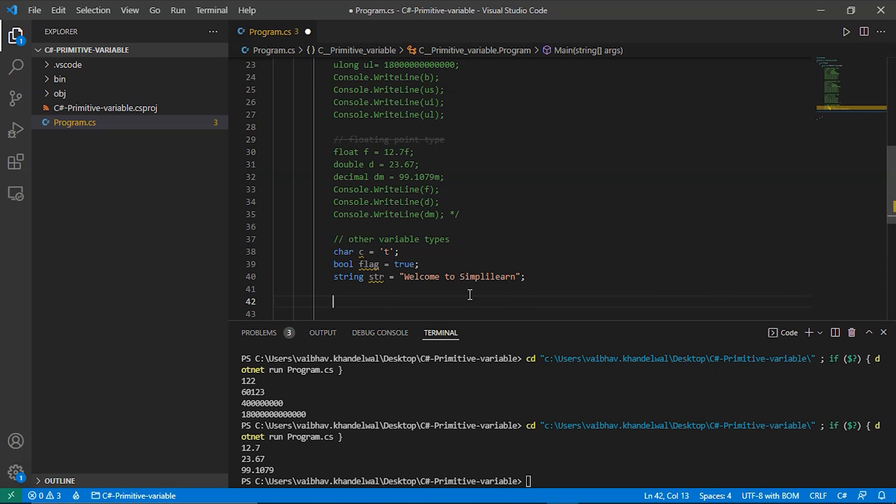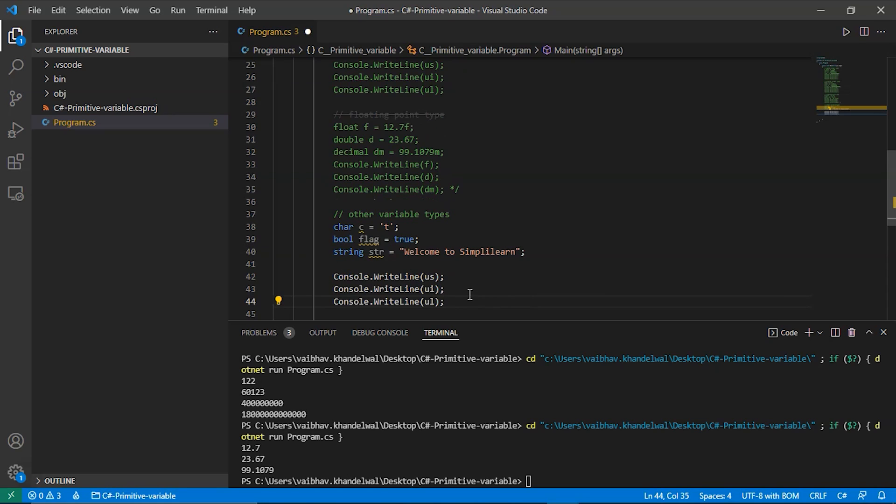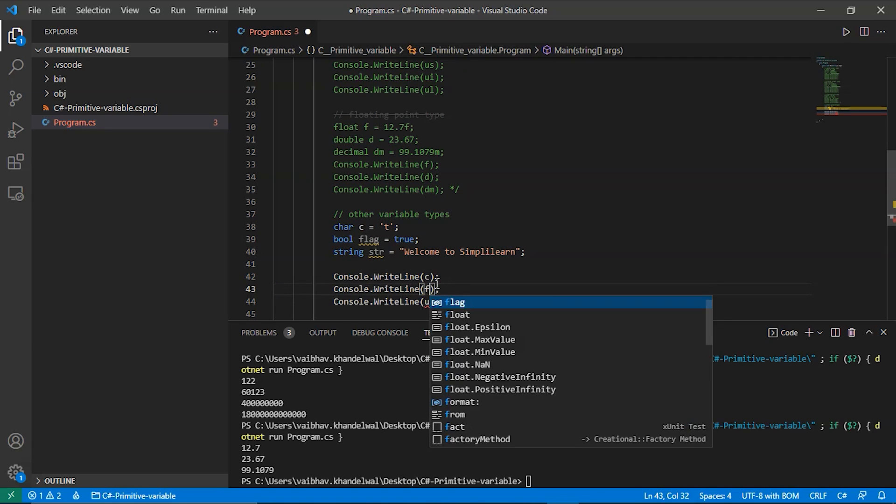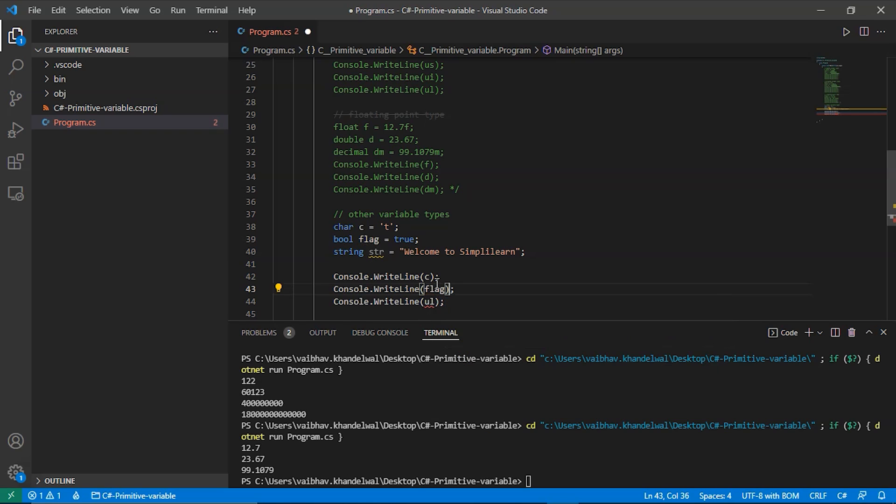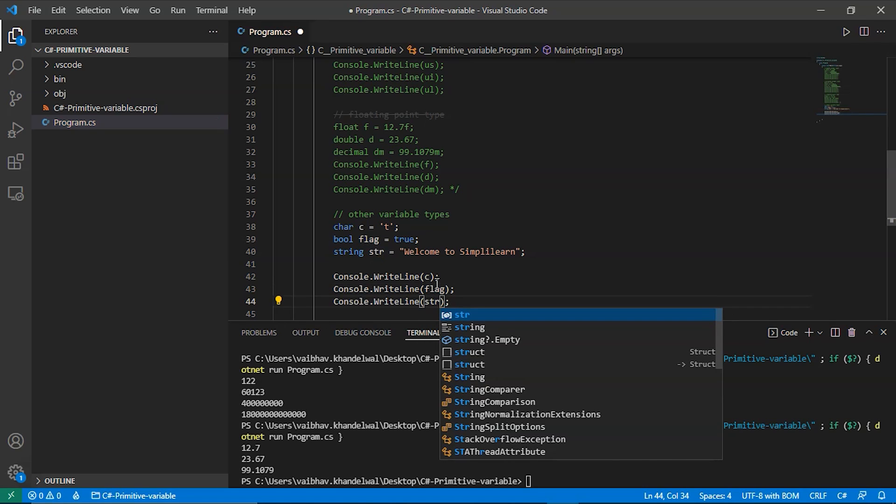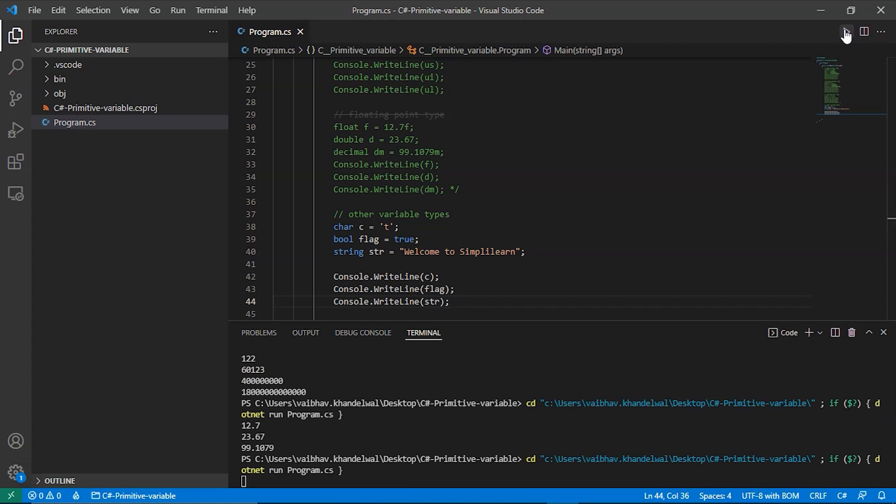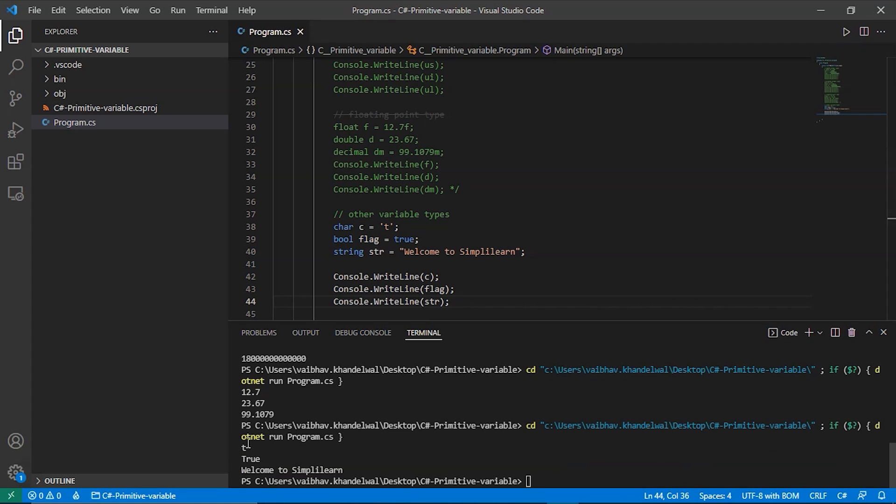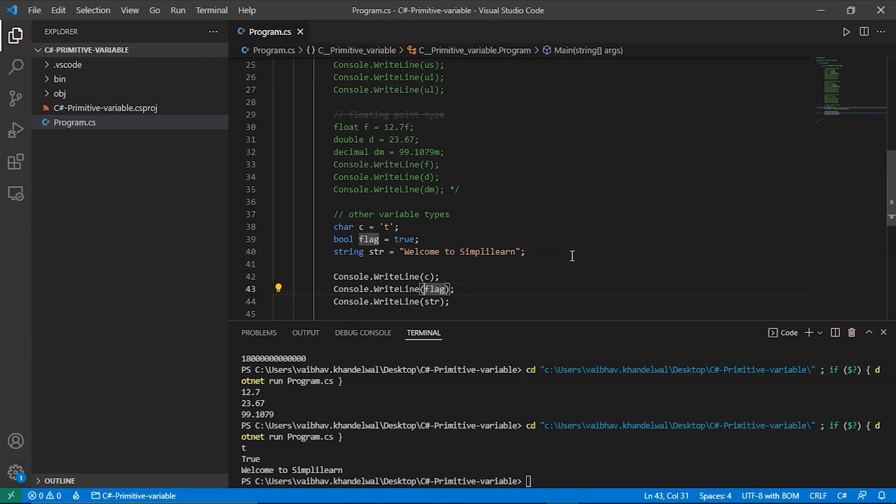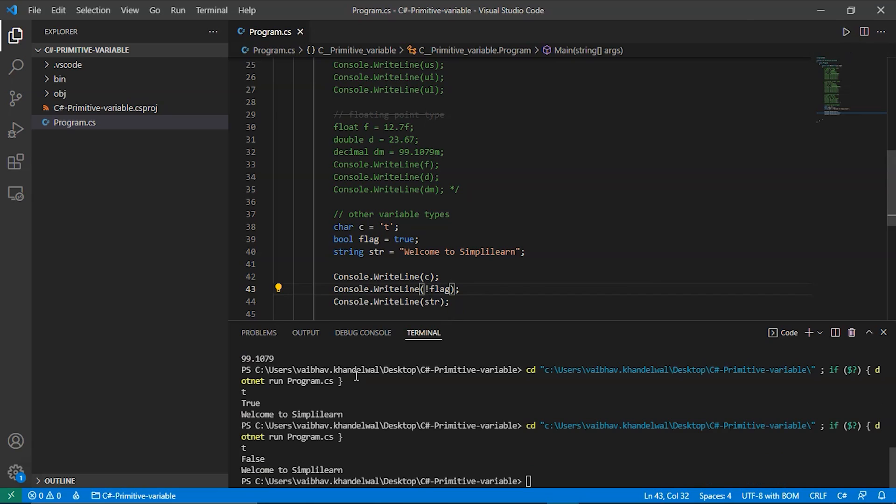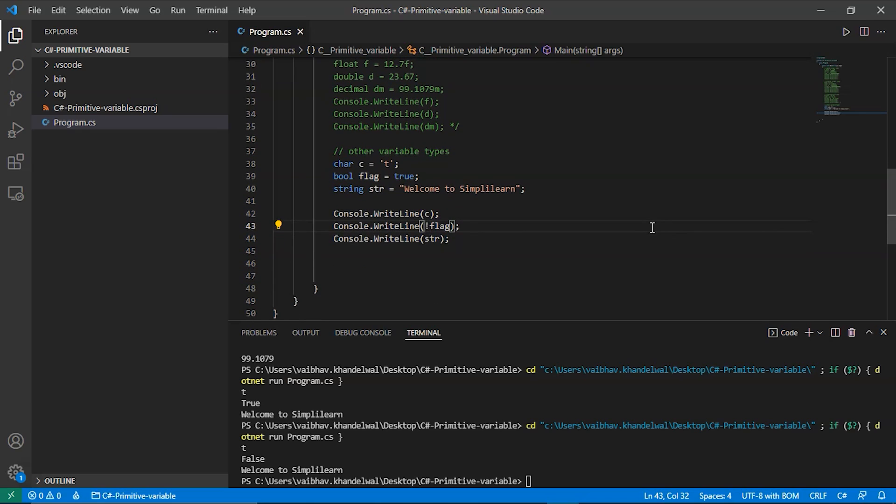Let's also have a string str is equal to welcome to simply learn. Now let's try to print them. Let's change the variable to c, then flag, then we have str. Now let's save them and run them again. Now as you can notice that for the character it is printing the character, then the flag it is printing true, and for the string it is printing welcome to simply learn. We can also change the flag from true to false by just adding an exclamation point behind the variable. So let's save and run it and now you can see it is toggling to false. Now let's get back to our slides.